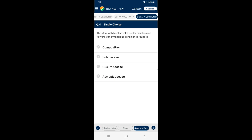Section B, Question 4: The stem with bicollateral vascular bundles and flowers with synandrous condition is found in — in bicollateral vascular bundles, xylem is surrounded on both sides by phloem. In synandrous stamens, both anther lobes and filaments are fused. These conditions are characteristic of the Cucurbitaceae family. So the answer is option C.